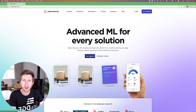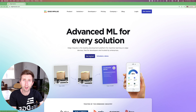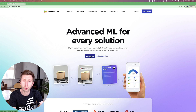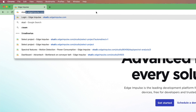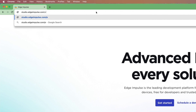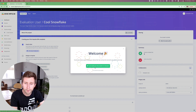Hey everyone, this is Louis from Edge Impulse Developer Relations Team. In this video, I'm going to show you how to get started with Edge Impulse within 5 minutes. We are going to use the keyword spotting technique to recognize your own sentence such as OK Google, Alexa, Hey Siri, etc. To get started, go to studio.edgeimpulse.com/evaluate. You don't even need a login to get started. Just follow the flow and let's build your first model in 5 minutes.